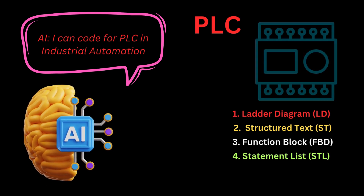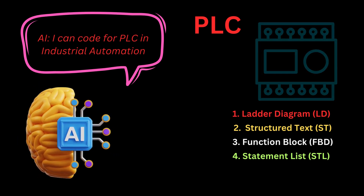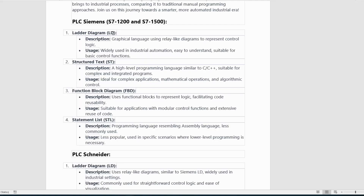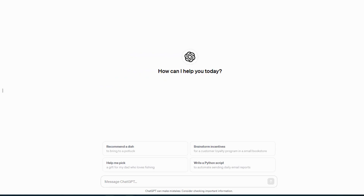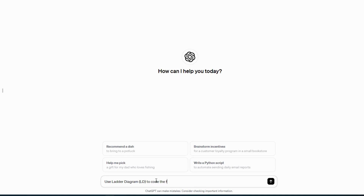PLC Siemens S71200 and S71500. 1. Ladder Diagram (LD) — Description: a graphical language using relay-like diagrams to represent control logic. Usage: widely used in industrial automation, easy to understand, suitable for basic control functions.